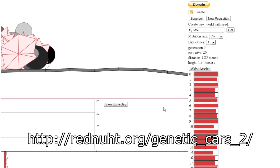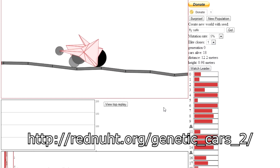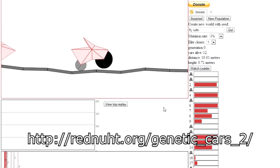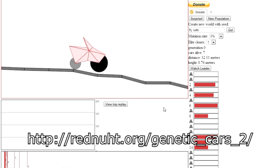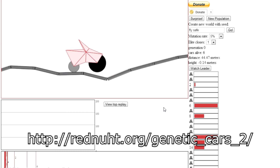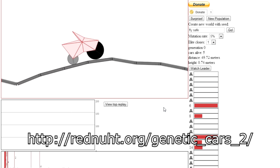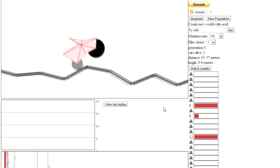Hello, it's Scott Manley here, and today I am genetically creating cars. I am a mad scientist. This is a toy, basically, on the internet. It's all written in HTML5, which is awesome.